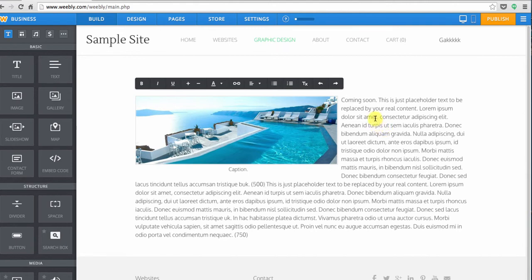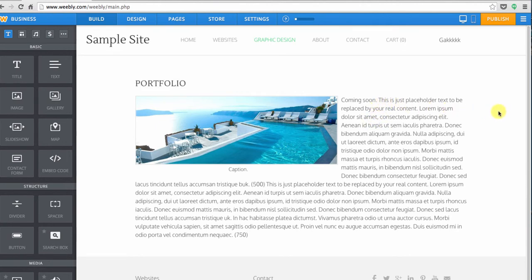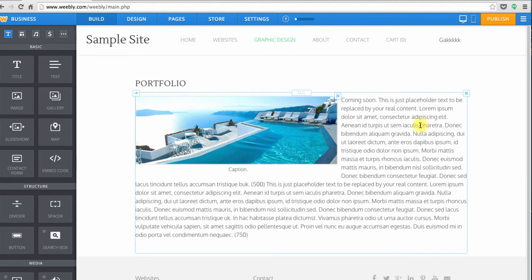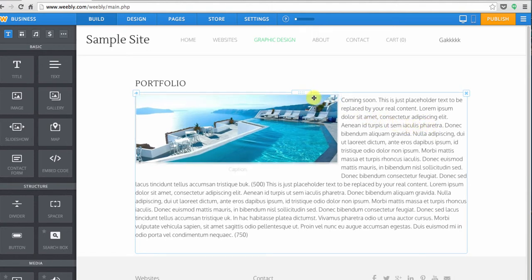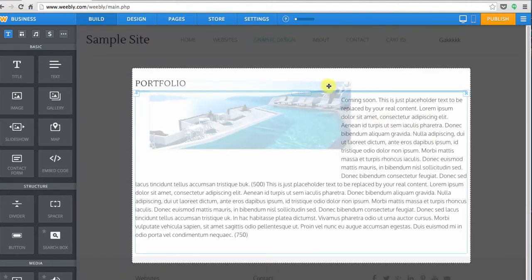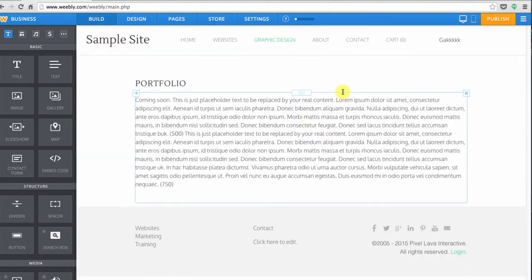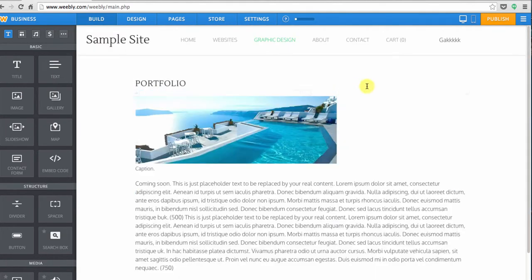Now if I wanted to move that image back out, say that I've done this and I think I don't really like the way that that looks, you can click right on the image and drag it right back out to a standalone image module.